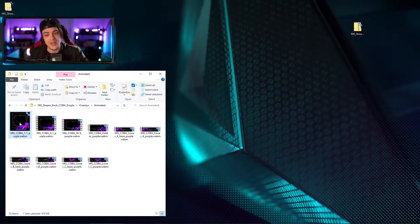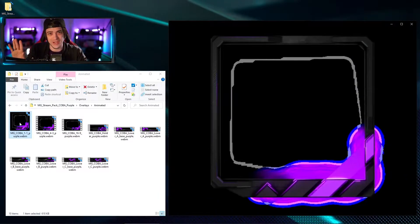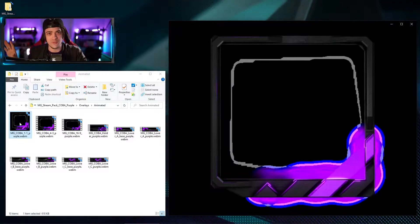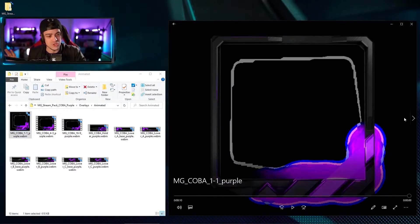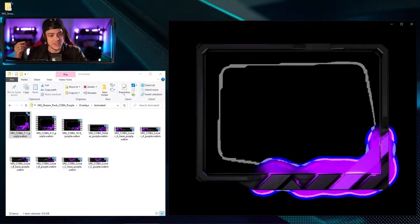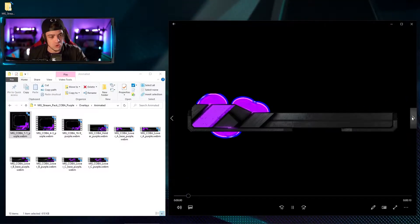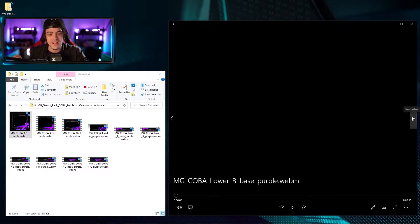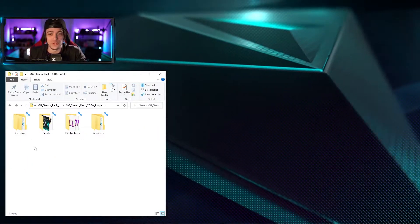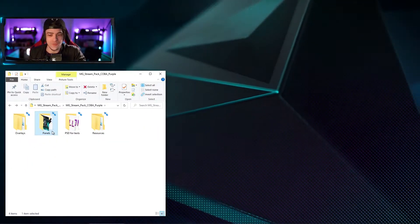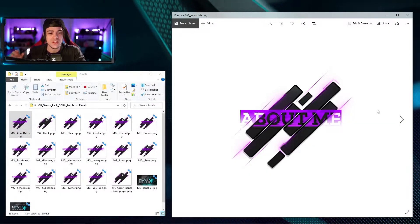Going back a folder, we also have an animated folder. Opening this one up, you'll see a bunch of animated versions of those exact same overlays. These are WebM files, so when you open them don't be scared if things look a little weird — I assure you when you bring them into OBS, Stream Elements, or any software, you're going to see them how they're supposed to look. You have the 1x1, 4x3, 16x9, and a bunch of other modular elements to create something unique for your stream. Back at the main folder, we have a panels folder with multiple panels you can utilize below your Twitch stream to get more info about you.